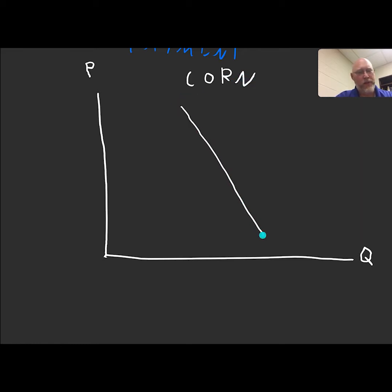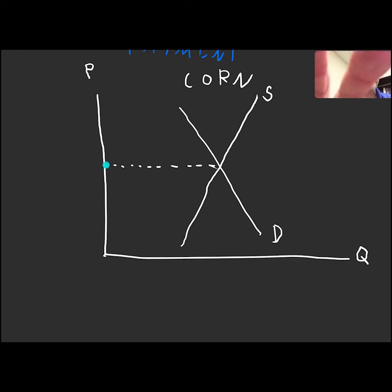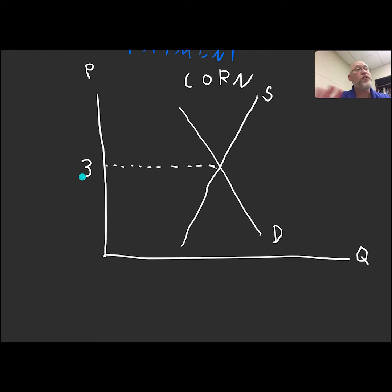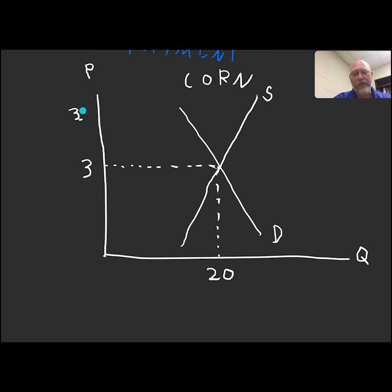We're going to have a downward sloping demand curve and an upward sloping supply curve. We're going to have an equilibrium price. I'm going to write the actual price observed in the marketplace: $3. And we're going to have an equilibrium quantity of 20 billion bushels of corn. We've also got this higher price of $3.30, but we're going to call this price PT, where the T stands for target. This is the target price.